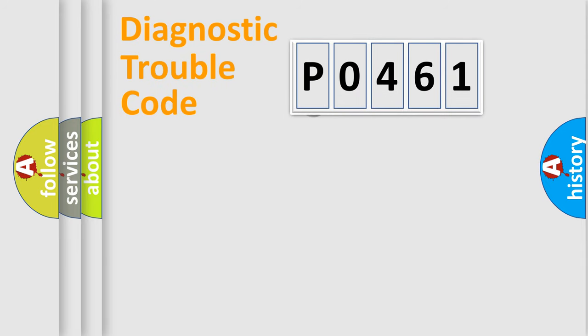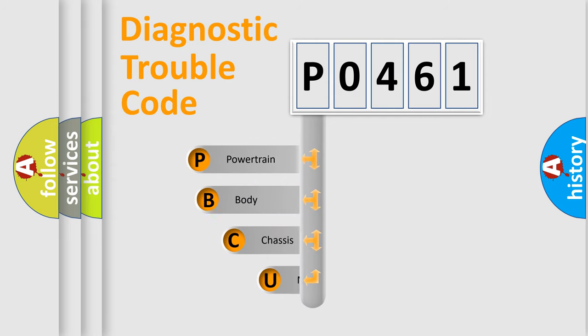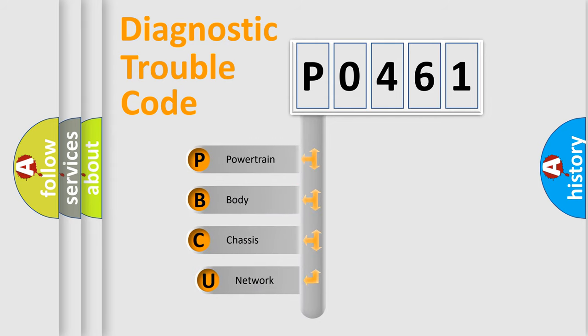First, let's look at the history of diagnostic fault code composition according to the OBD2 protocol, which is unified for all automakers since 2000.